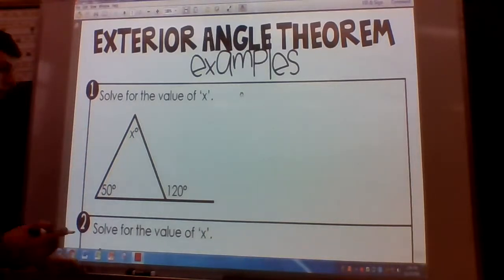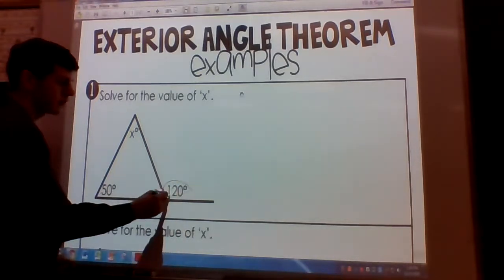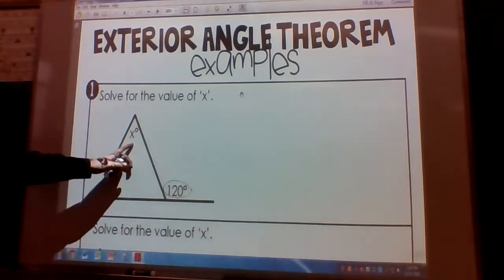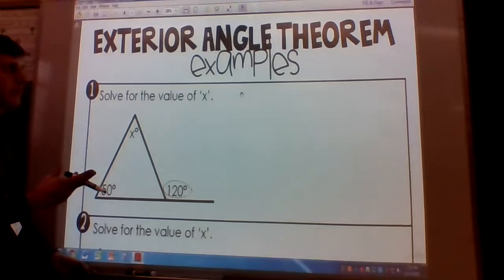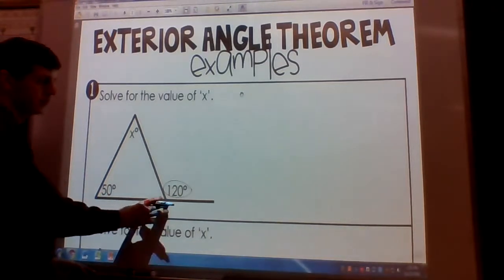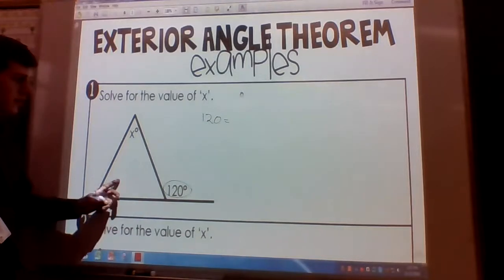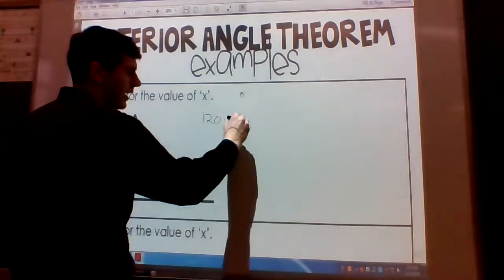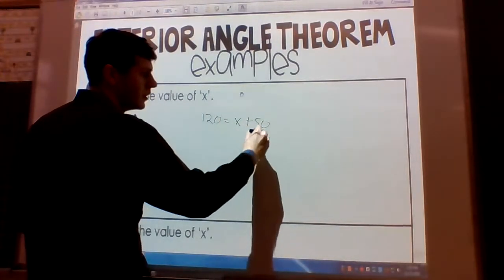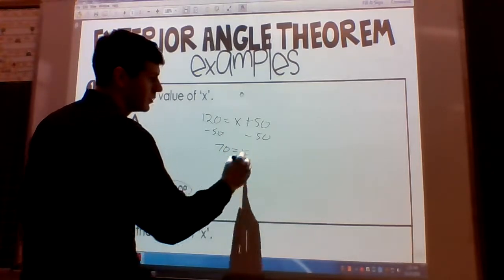So the first one, we have an exterior angle of 120. Our exterior angle is on the outside, and our two opposite interior angles are X and 50. We're going to use the exterior angle theorem. The exterior angle, 120, is going to be equal to the sum of the measure of the two opposite interior angles — that's 50 and X. So X plus 50; we subtract 50 from both sides and we get 70 equals X.